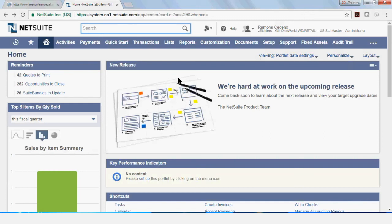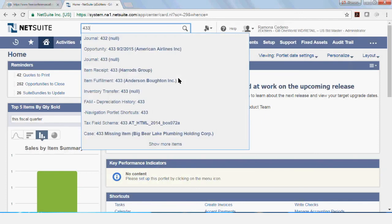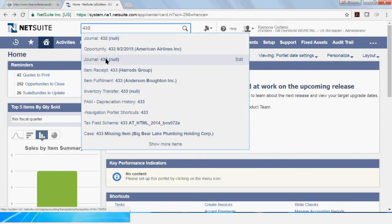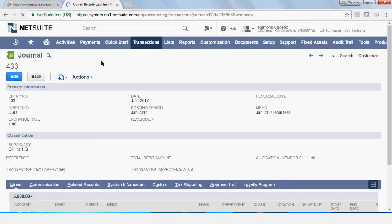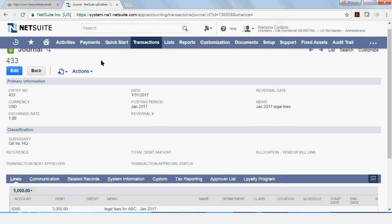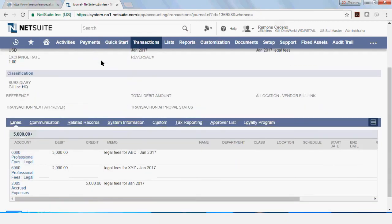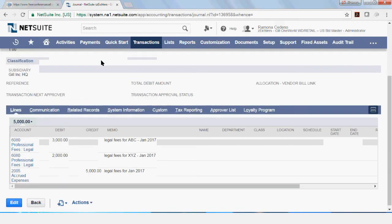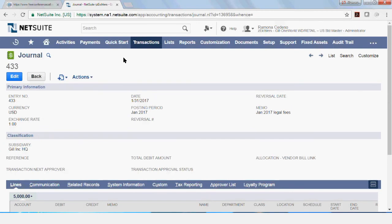So if you come back here the next day and you're trying to find your journal entry, you can start typing your journal entry number here. And I remember that it was 433 and it's journal entry 433. It's right here. So I'm going to select that one. And this is the journal entry that we just posted.